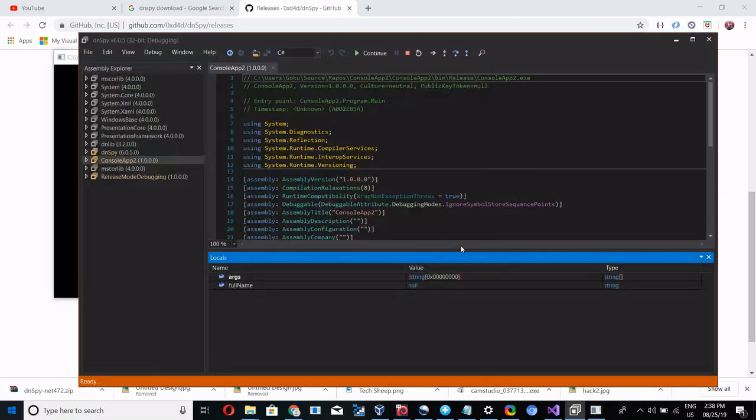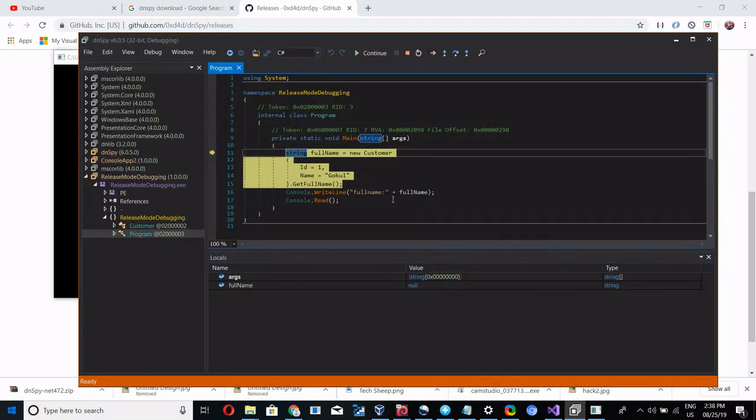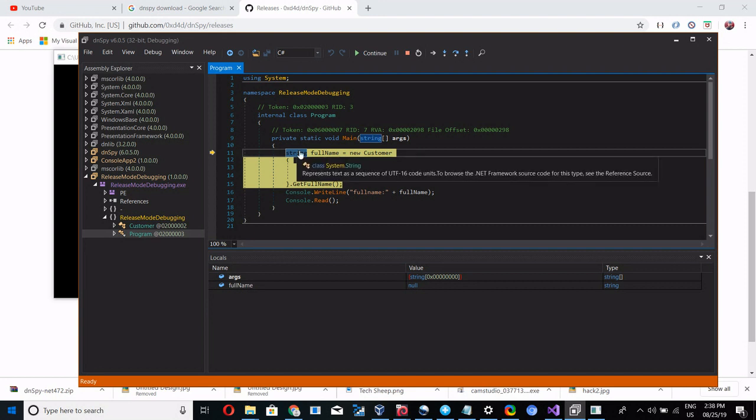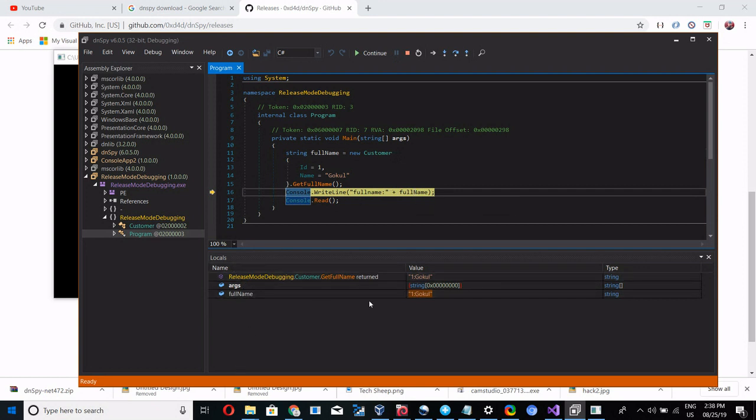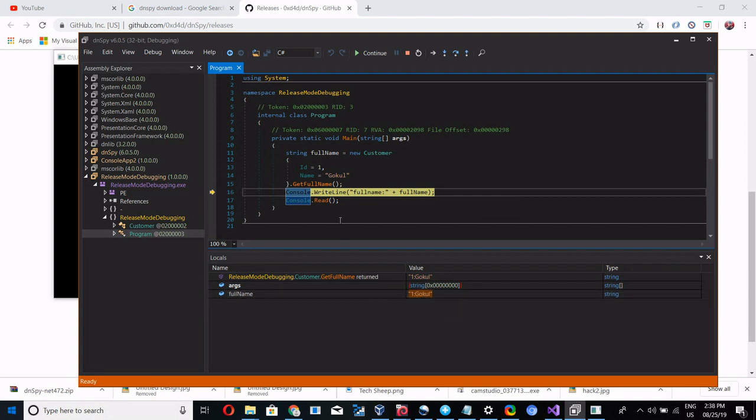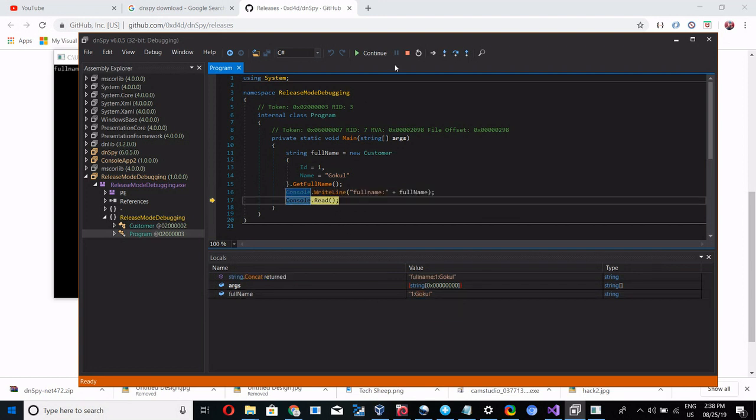If you see, the code is de-assembled and it's written the entry point. So now we are going to debug. Press F10 and see the value. See the value in the locals: full name gets 1 colon go cool. See, it's like this only we have to debug the release mode.